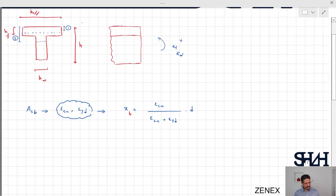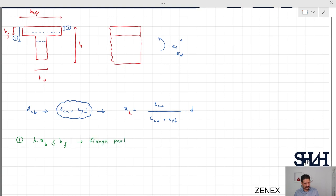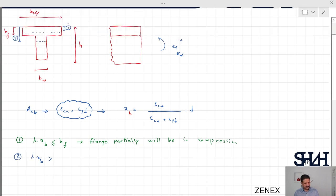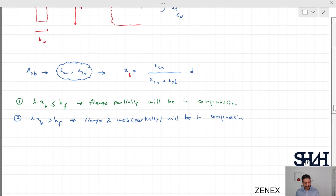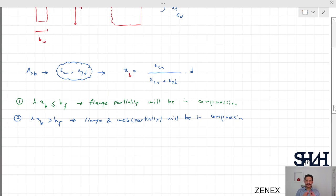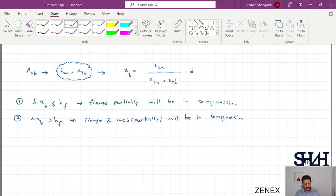The other option is lambda times X_balance is greater than HF. So we have two options: first, lambda times X_balance is less than HF, in which case the flange partially will be in compression; and case number two, lambda times X_balance is greater than HF, as a result the flange and web partially will be in compression.